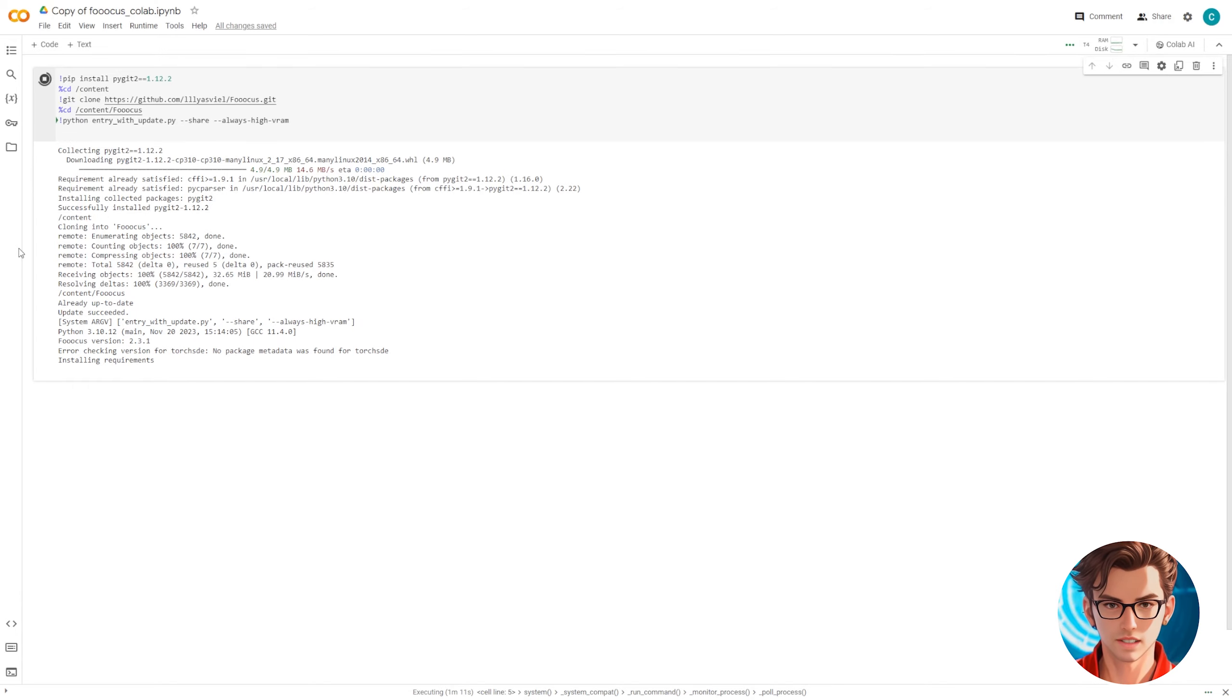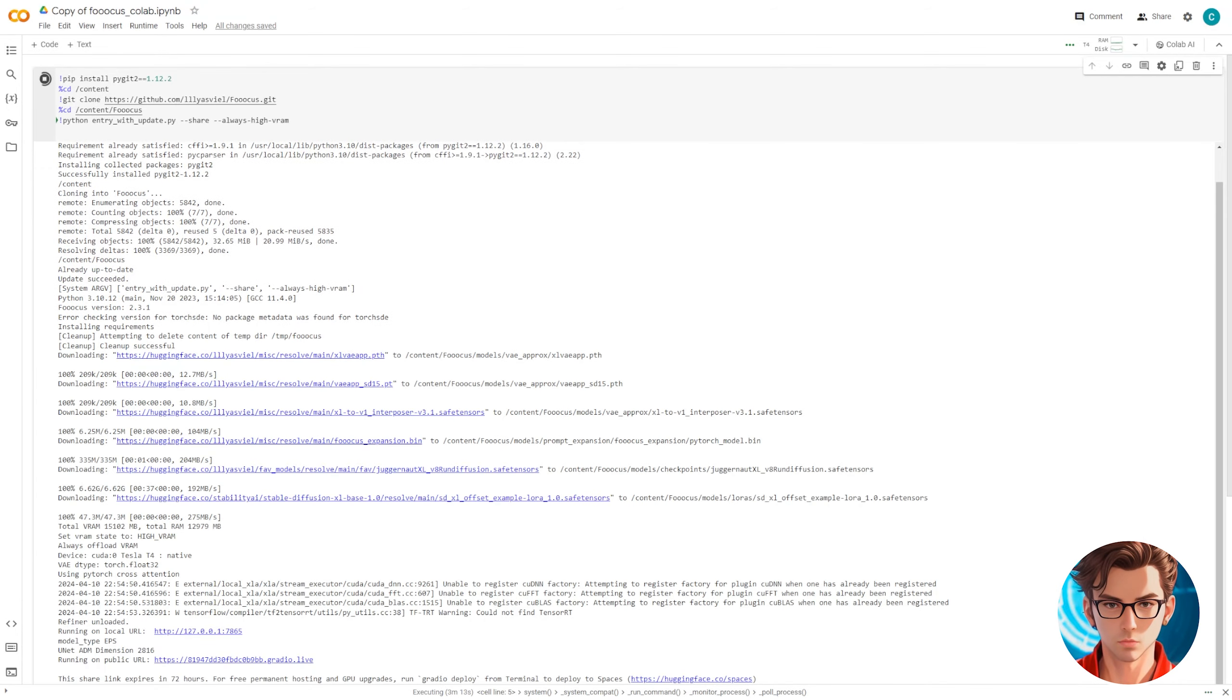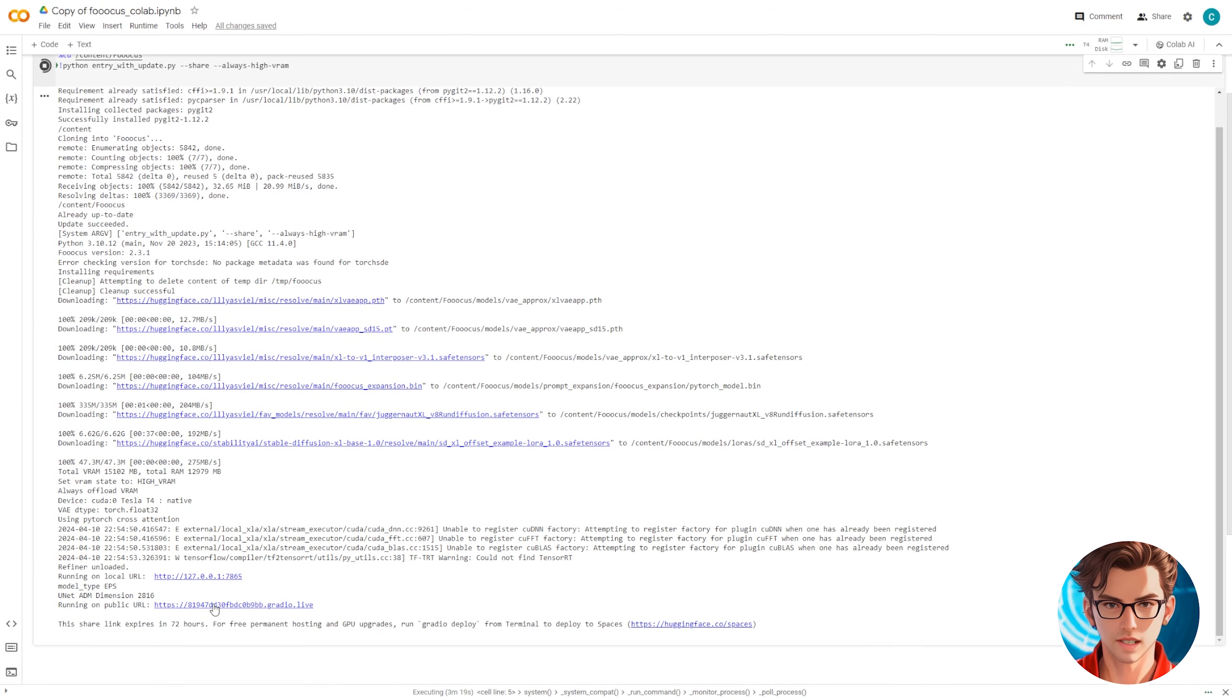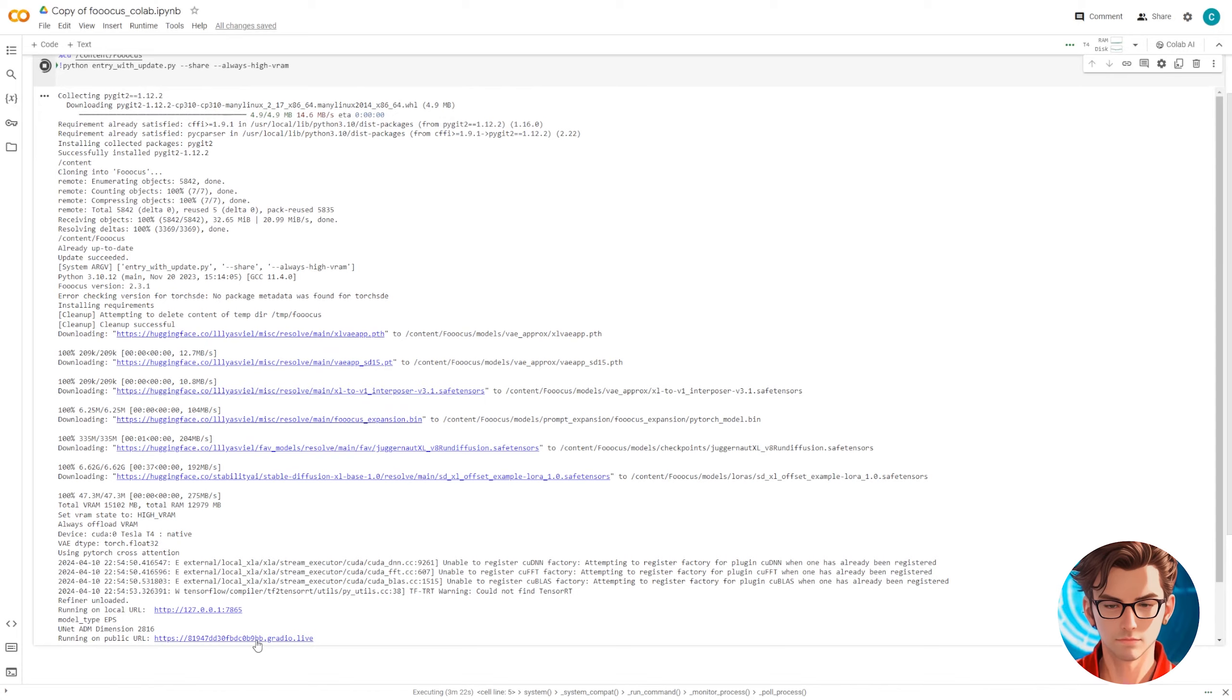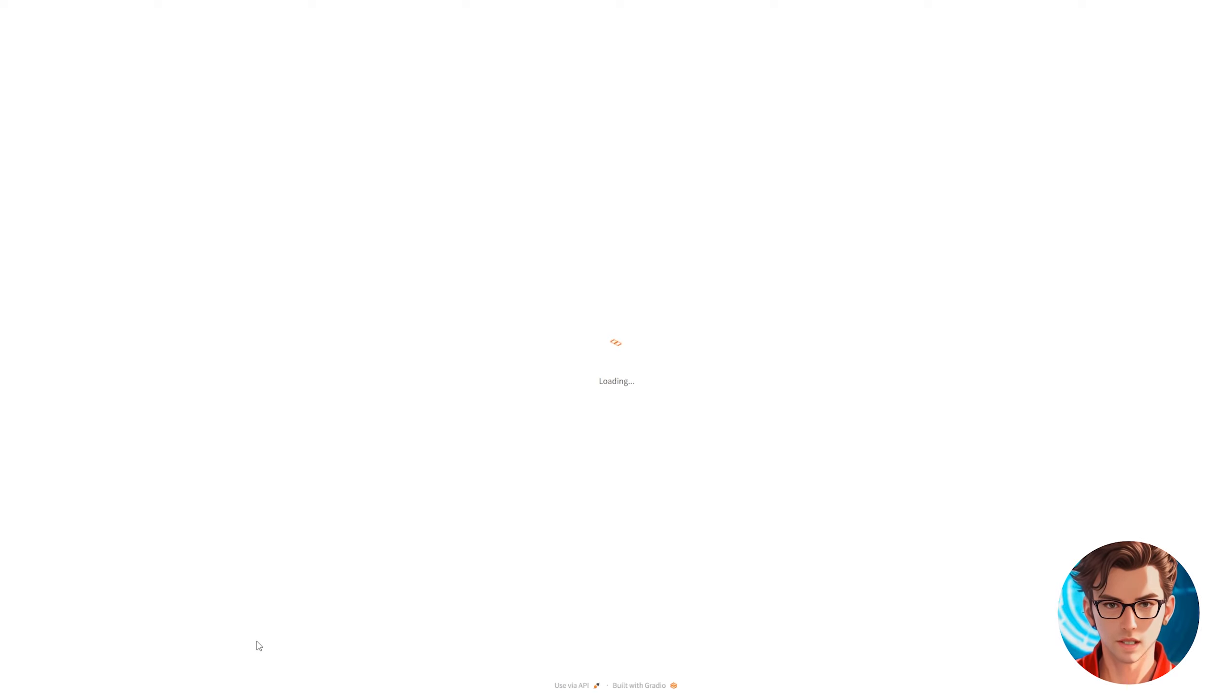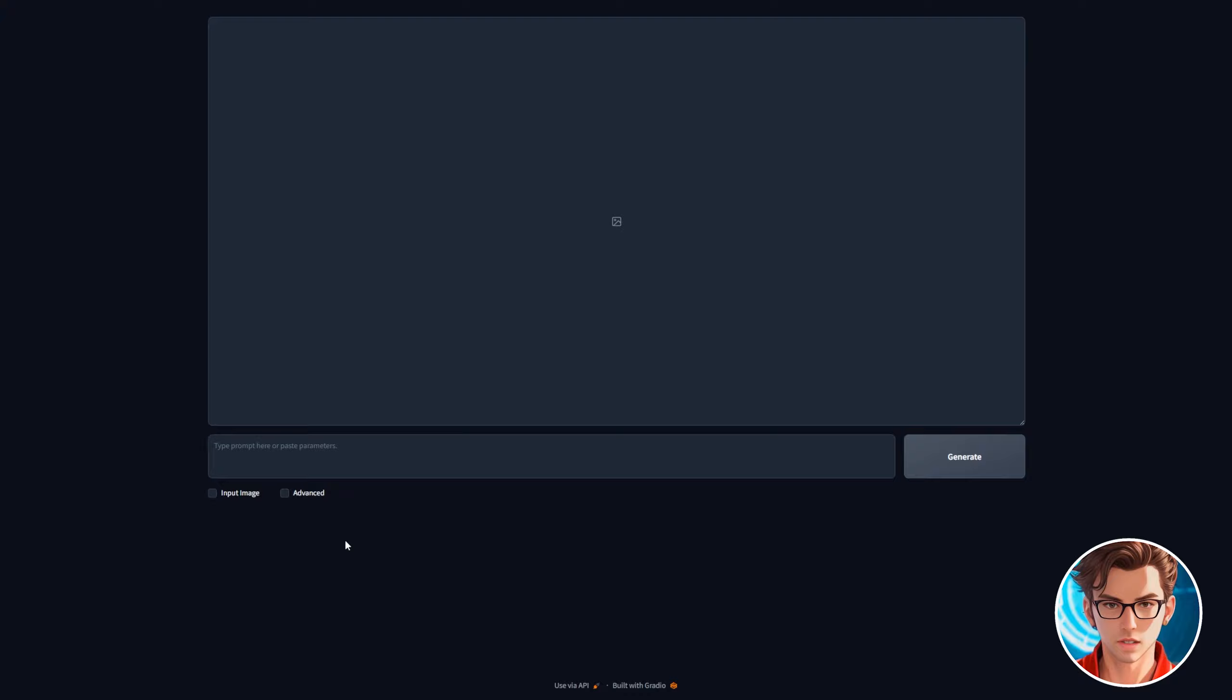After everything is installed it will say running on public URL followed by a URL, click on that to open the program. It will open a window like this one. I'll use the dark mode so it's easier on your eyes and now it's ready to generate images.